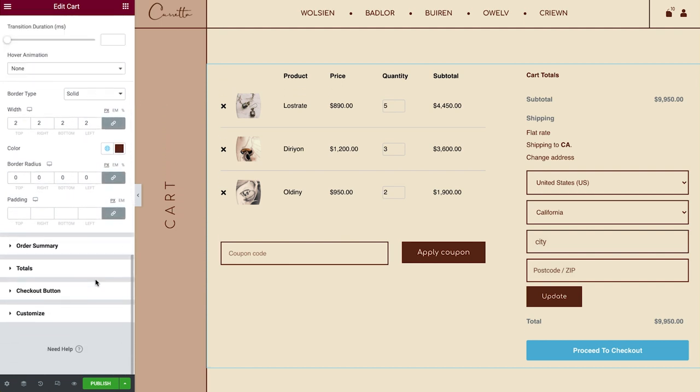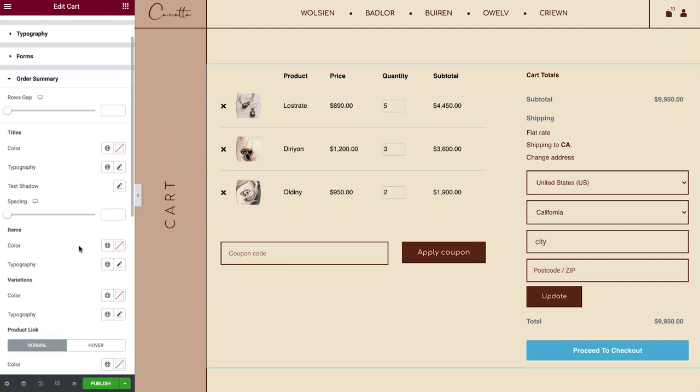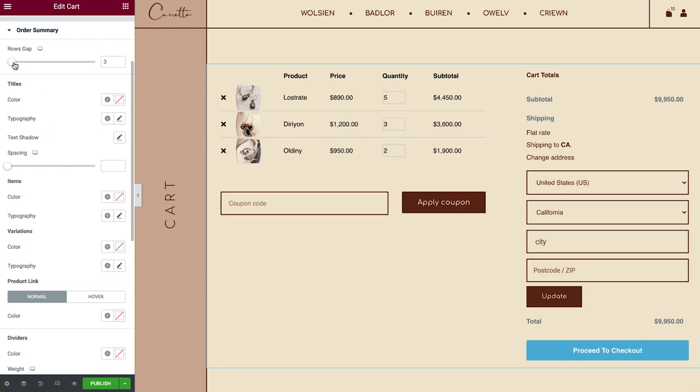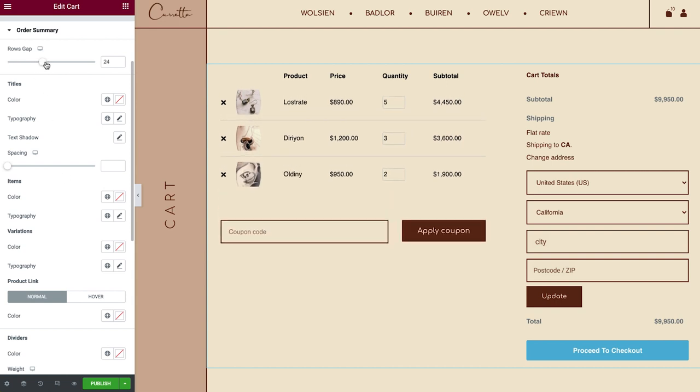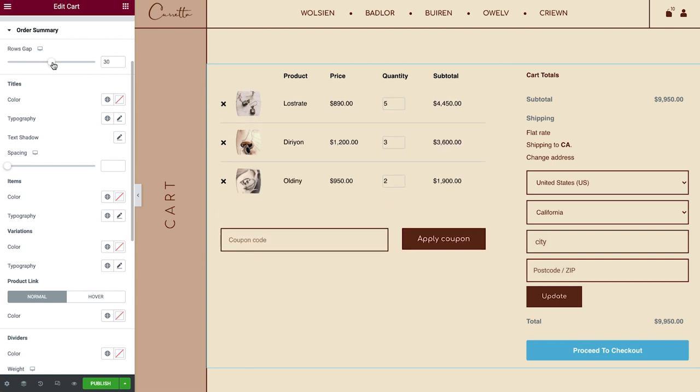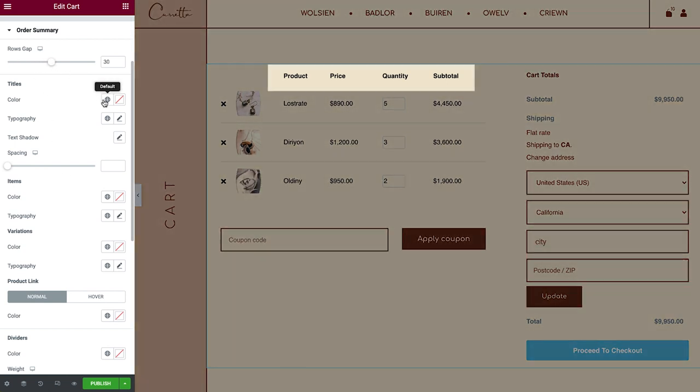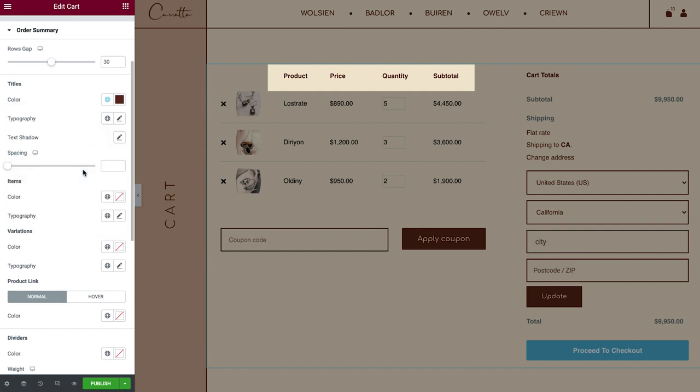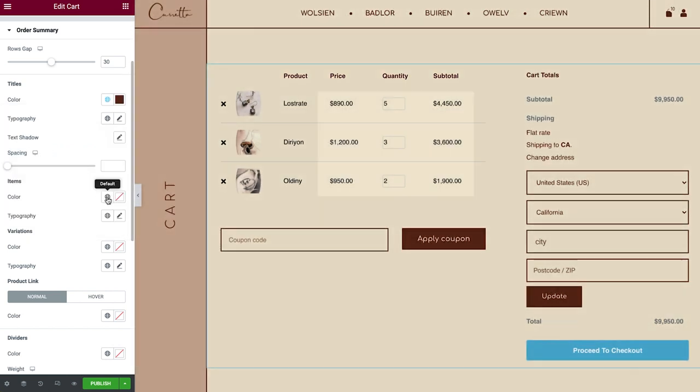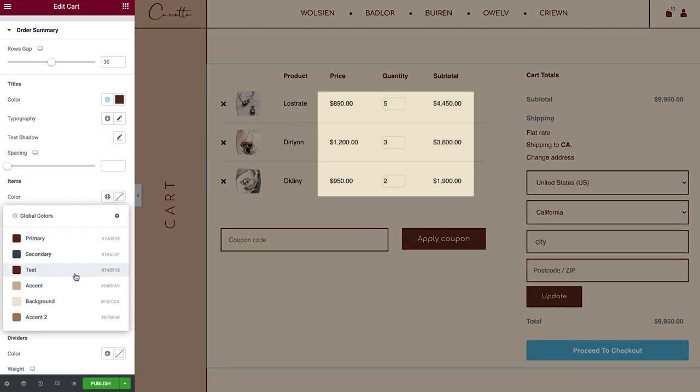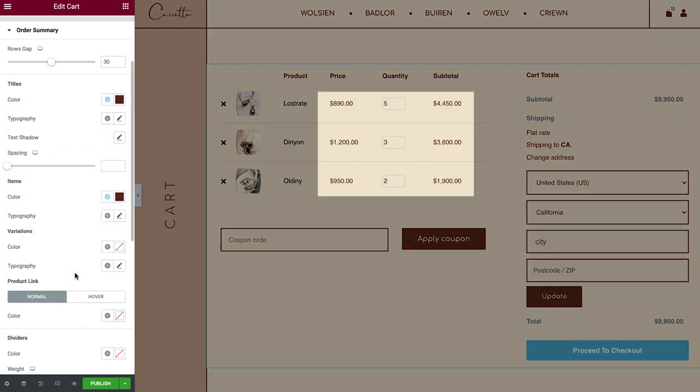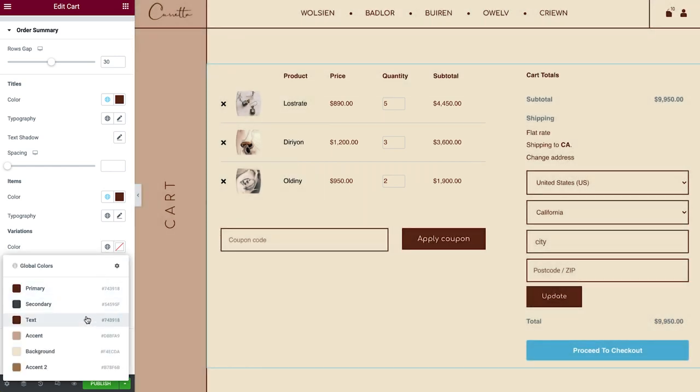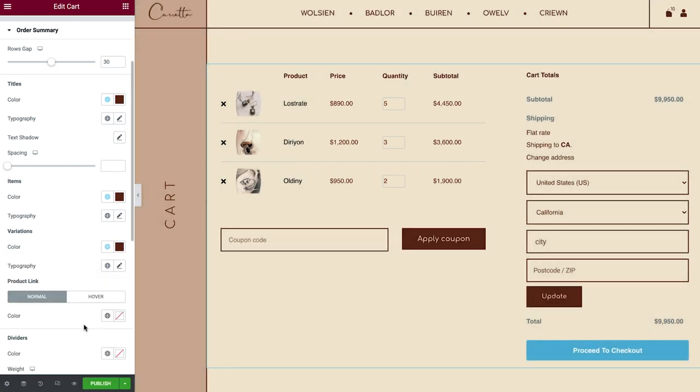Alright, time to style the order summary. Here, we can control the Rows Gap, style the Titles, as well as the Cart Items, which affects the Price, Quantity and Subtotal Details. If you set up Variations, you can style them, too.